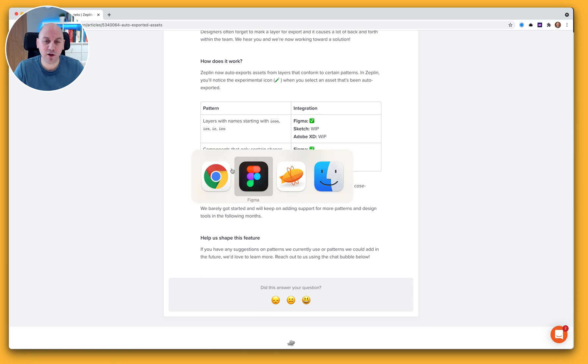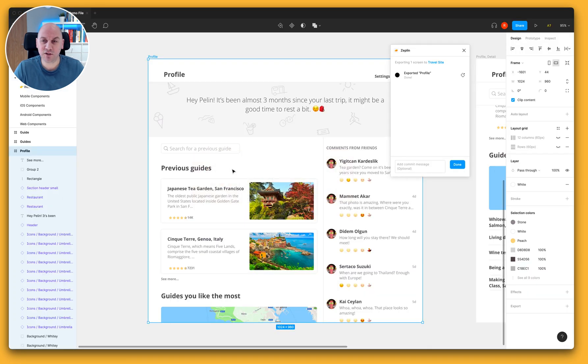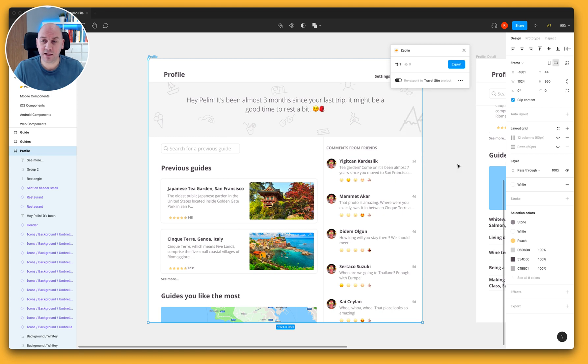But let's jump back over to Figma and see how we're getting on. So we're finished with the export. I'm going to close that down and say done.